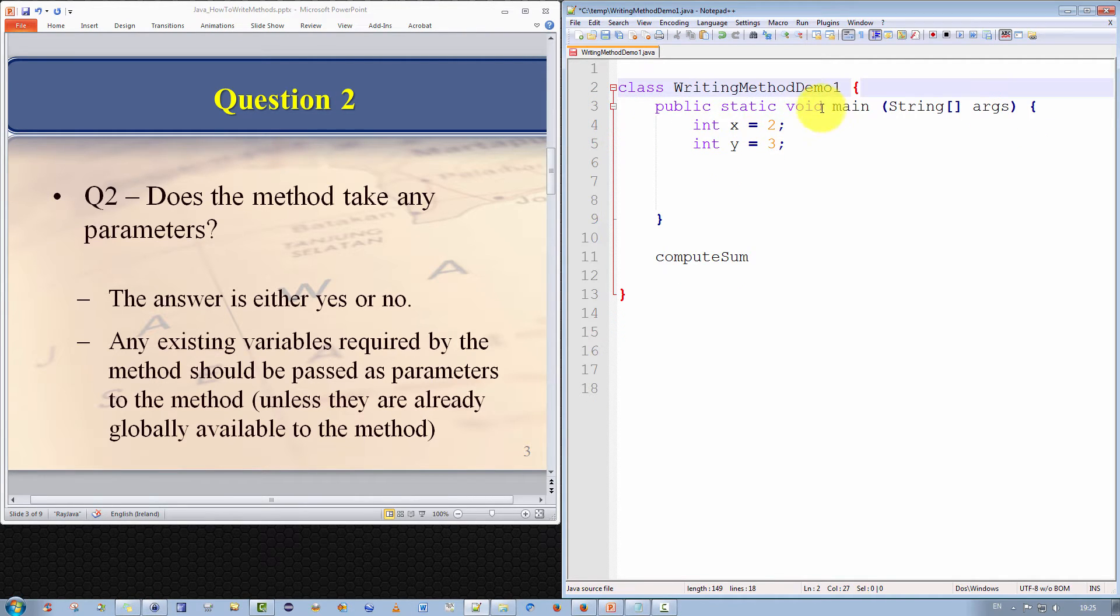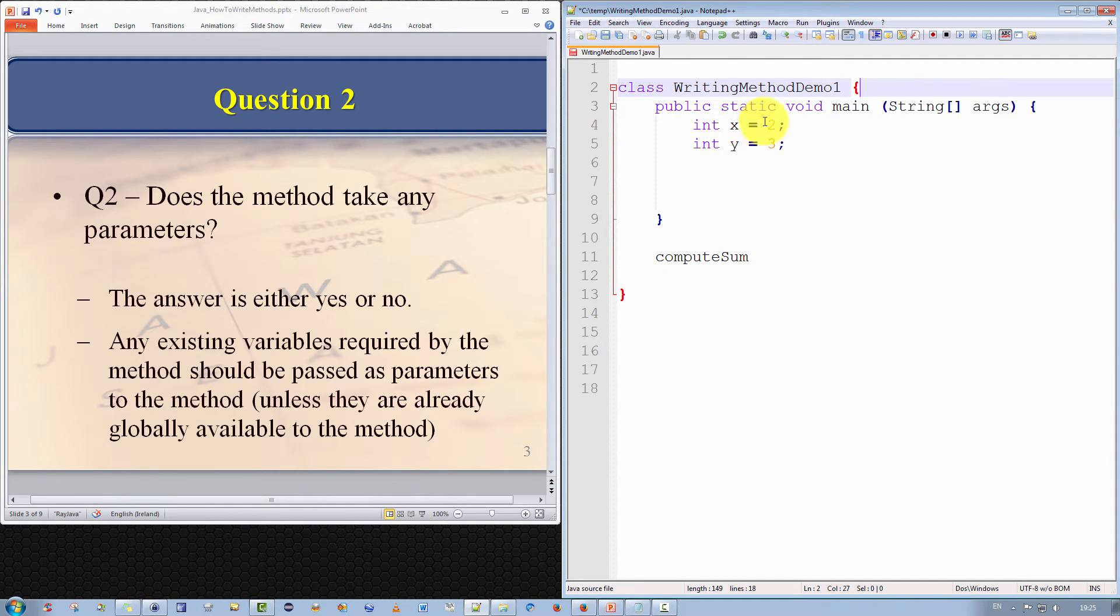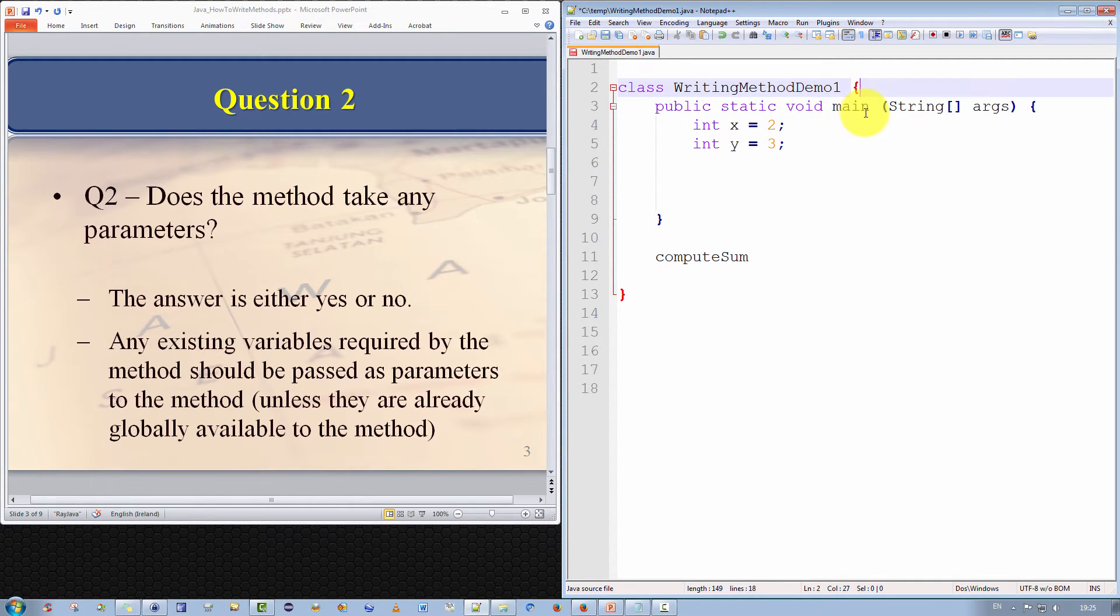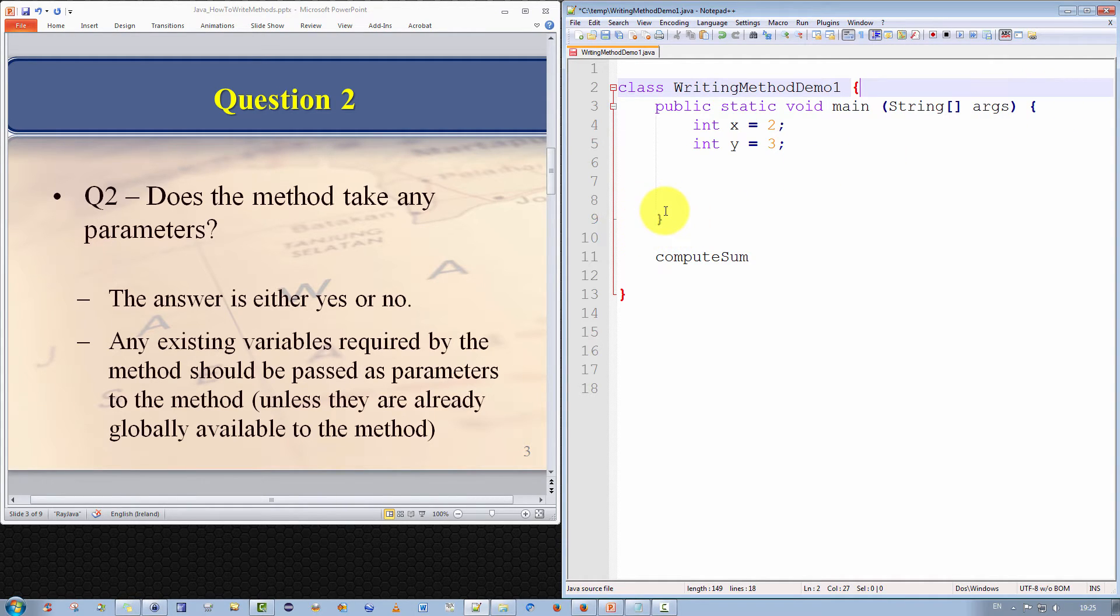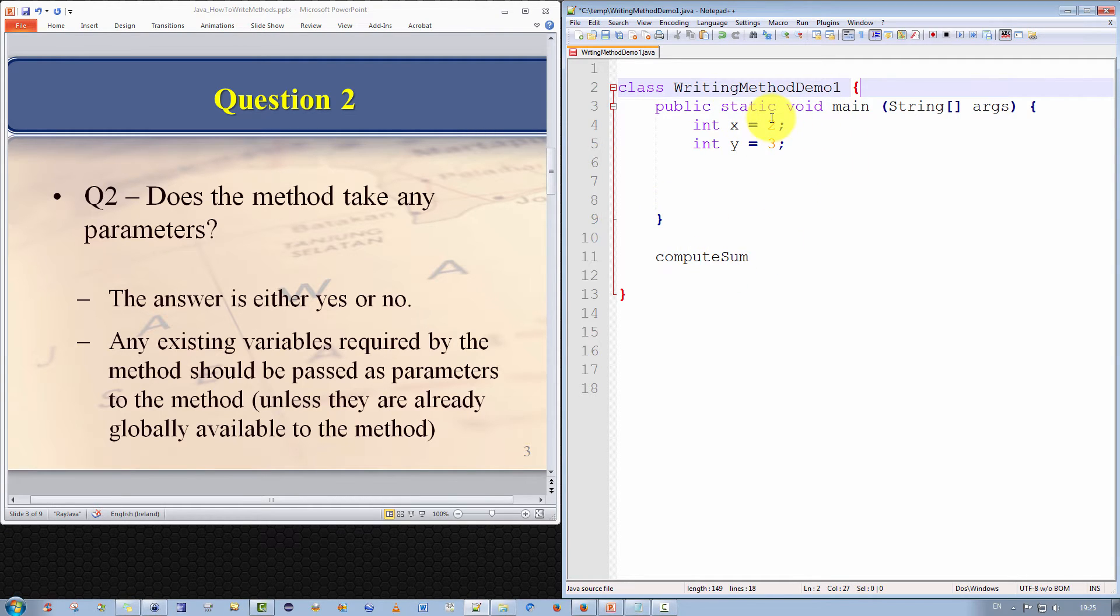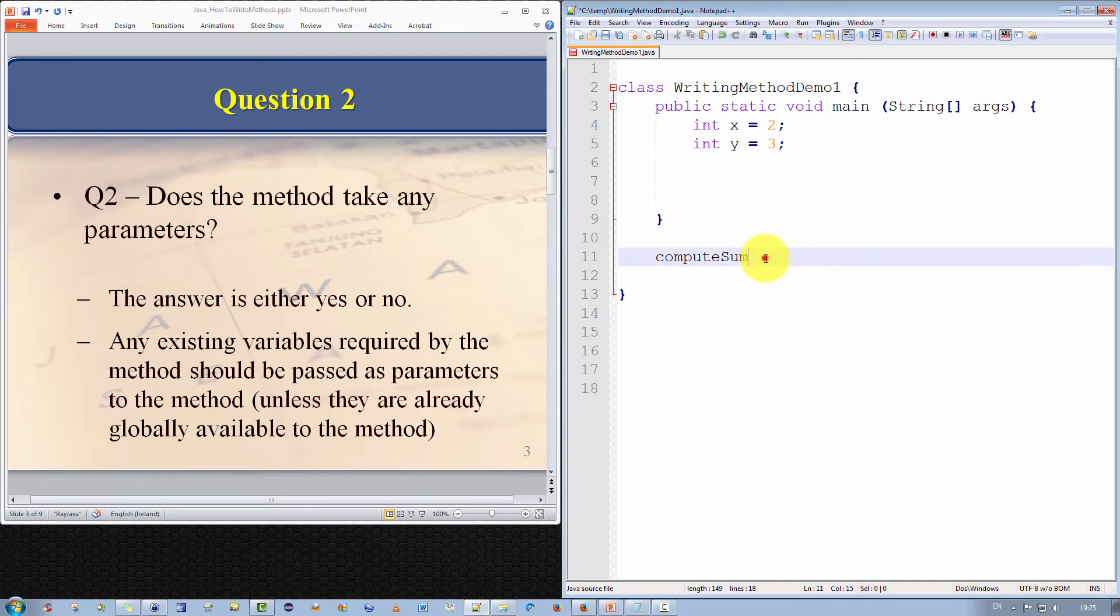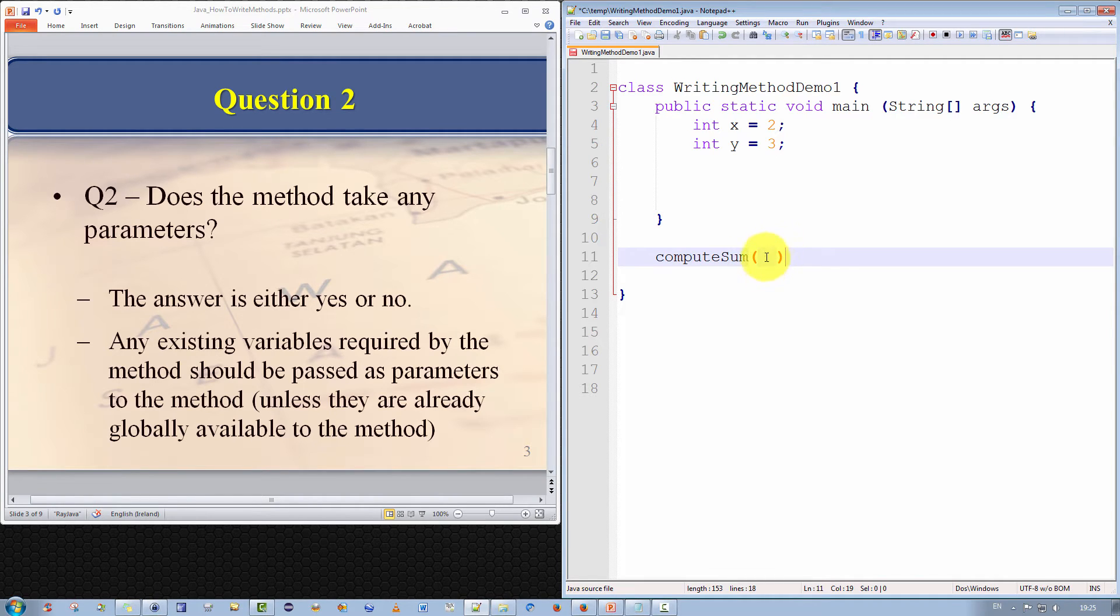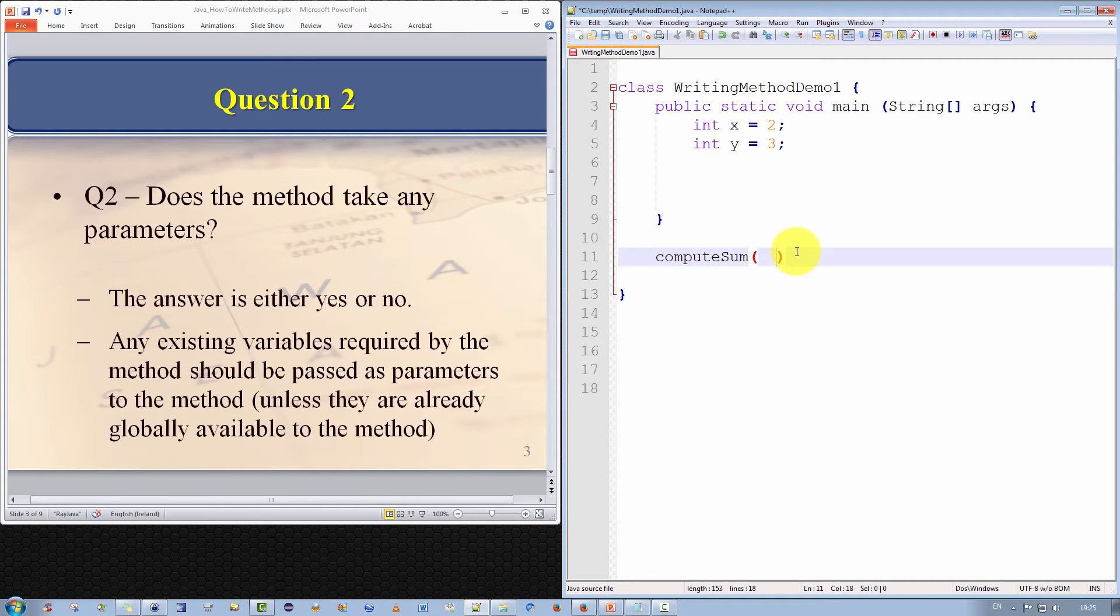But in our case, we don't have any. We have two variables, but they're within the main method. The compute method does not have access to these variables. It's outside the scope of this method. And just to clarify what the scope means, the scope of a method is all of the statements within the open curly brace and the closed curly brace of the method. So the compute sum method is not within the scope of the main method. Hence, we will have to pass parameters to this method. So our method signature now looks like this.